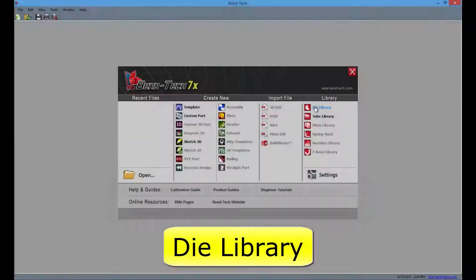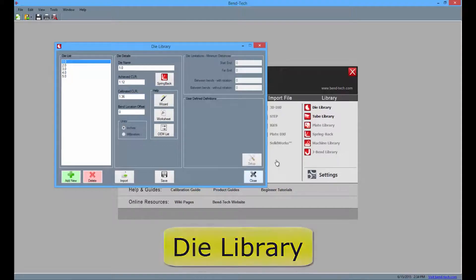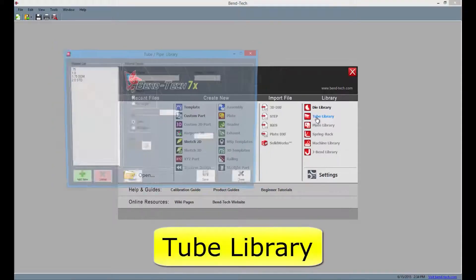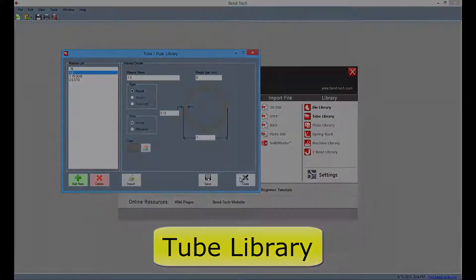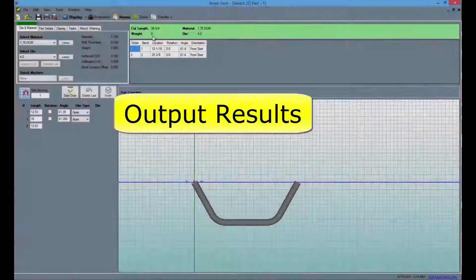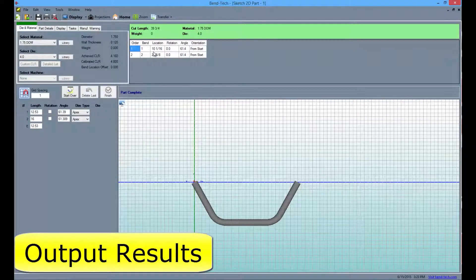With this product, users can enter information for dies of any style and round pipe or tubing, including the outside diameter and thickness. Users also receive basic output bending instructions including bend locations, angles, and rotations of either 0 or 180 degrees.